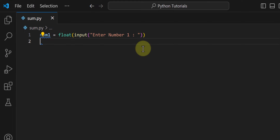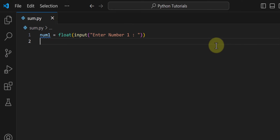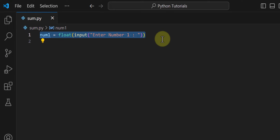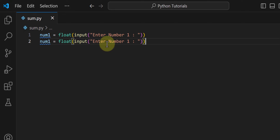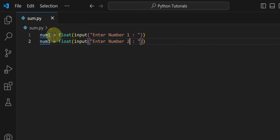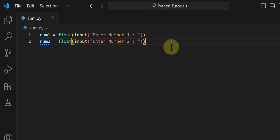Now I will remove the print statement that was displaying the type of value, so we have one number that the user has provided. Similarly, we have to ask the user to enter the second number and store it in a separate variable. I will copy and paste the above line of code, change the message to 'Enter number 2', and store that in a variable called num2.